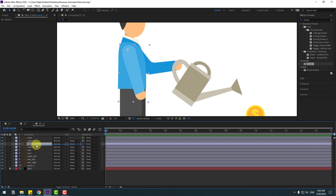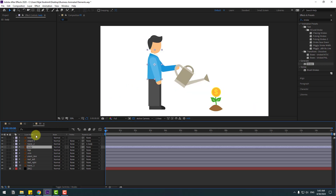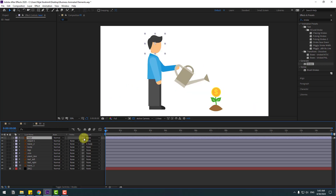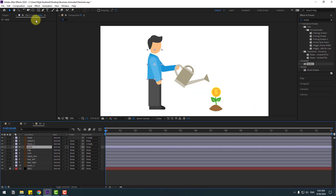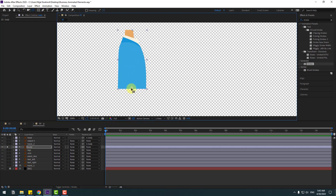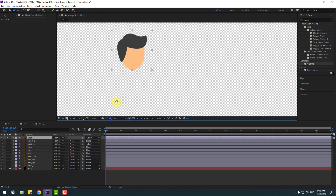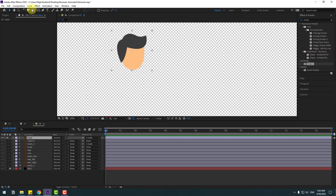Select hand layer 2 and link it to layer 5. Let's change the name — call it 'head'. Link the head layer to the body as well. Select body, go to solo, and move the anchor point down. Click the station tool and un-solo.